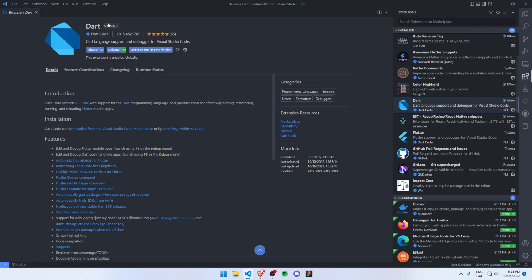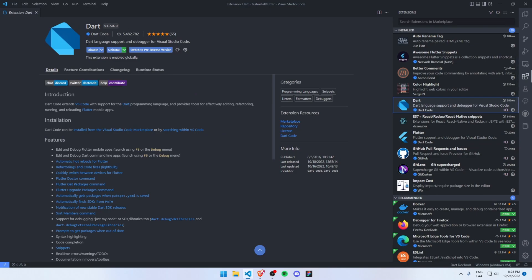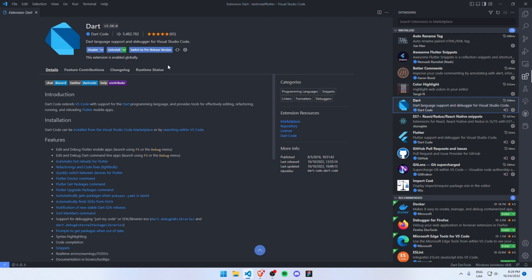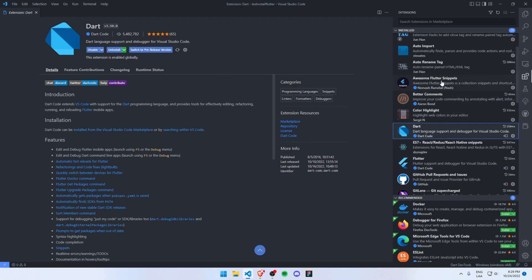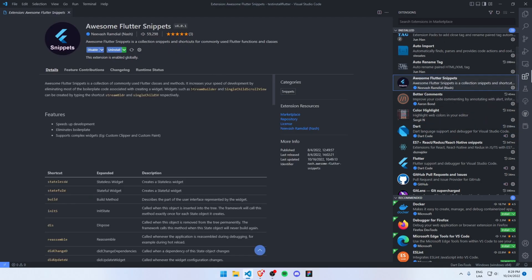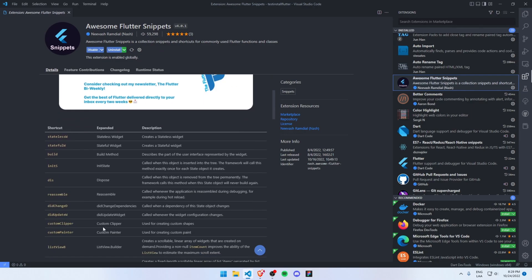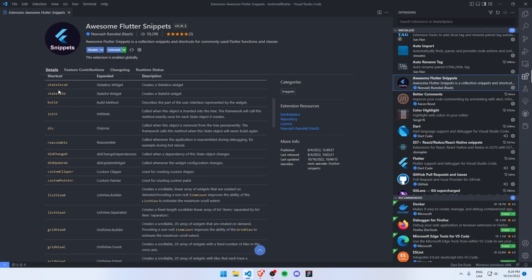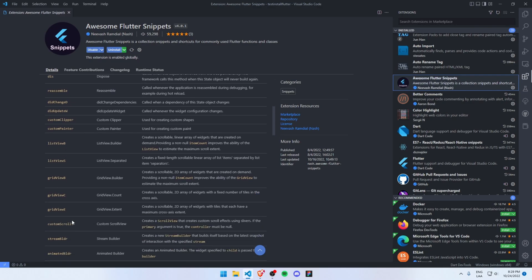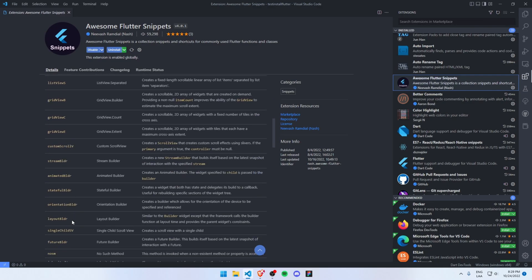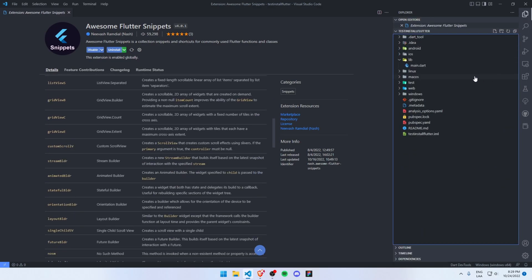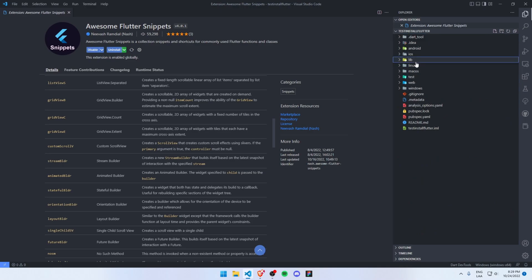The second extension I would recommend is Awesome Flutter Snippets. This extension will add code snippets in order to accelerate your development workflow.